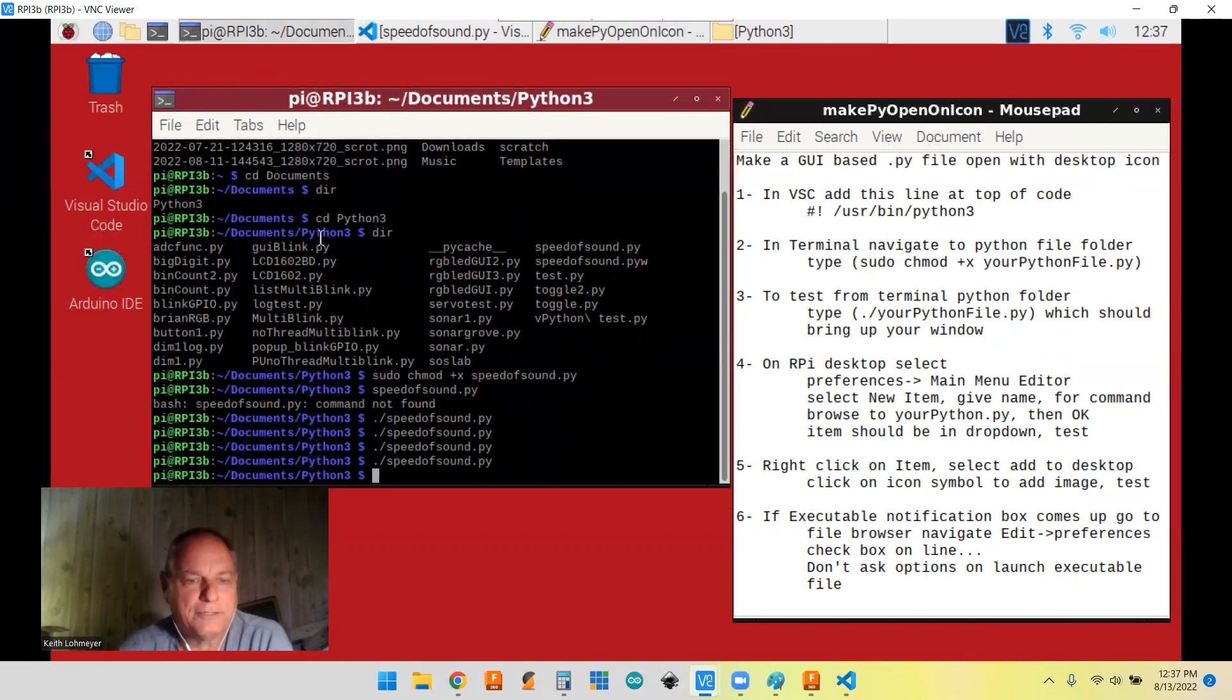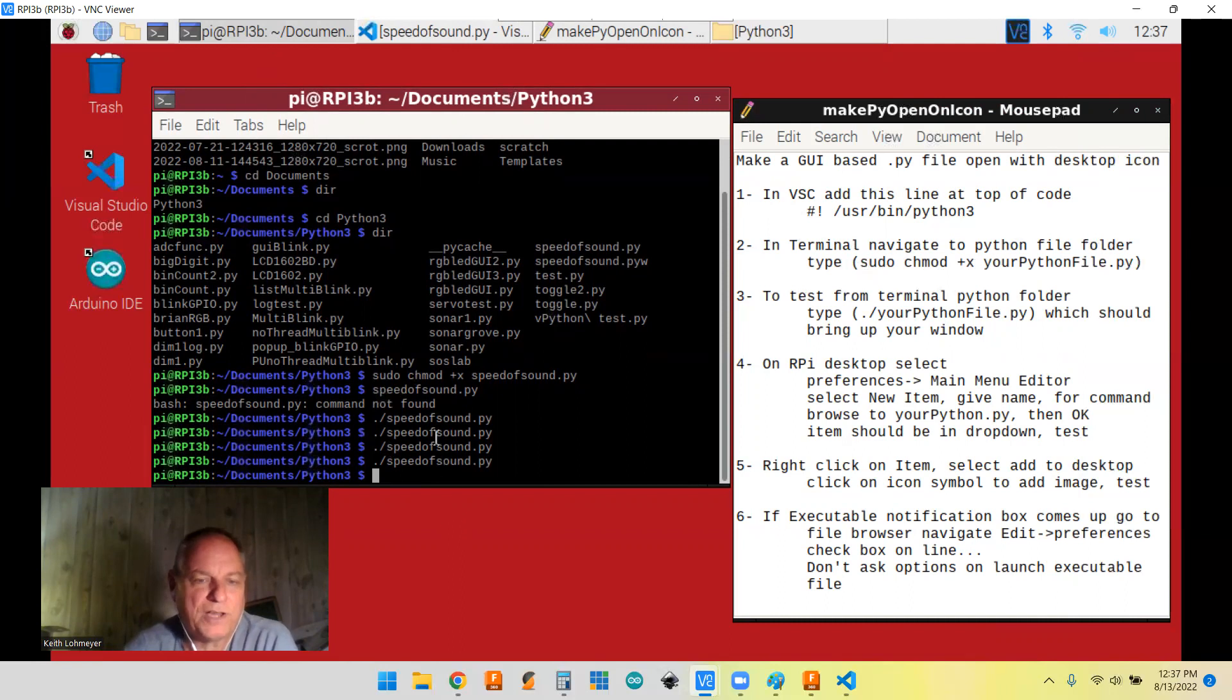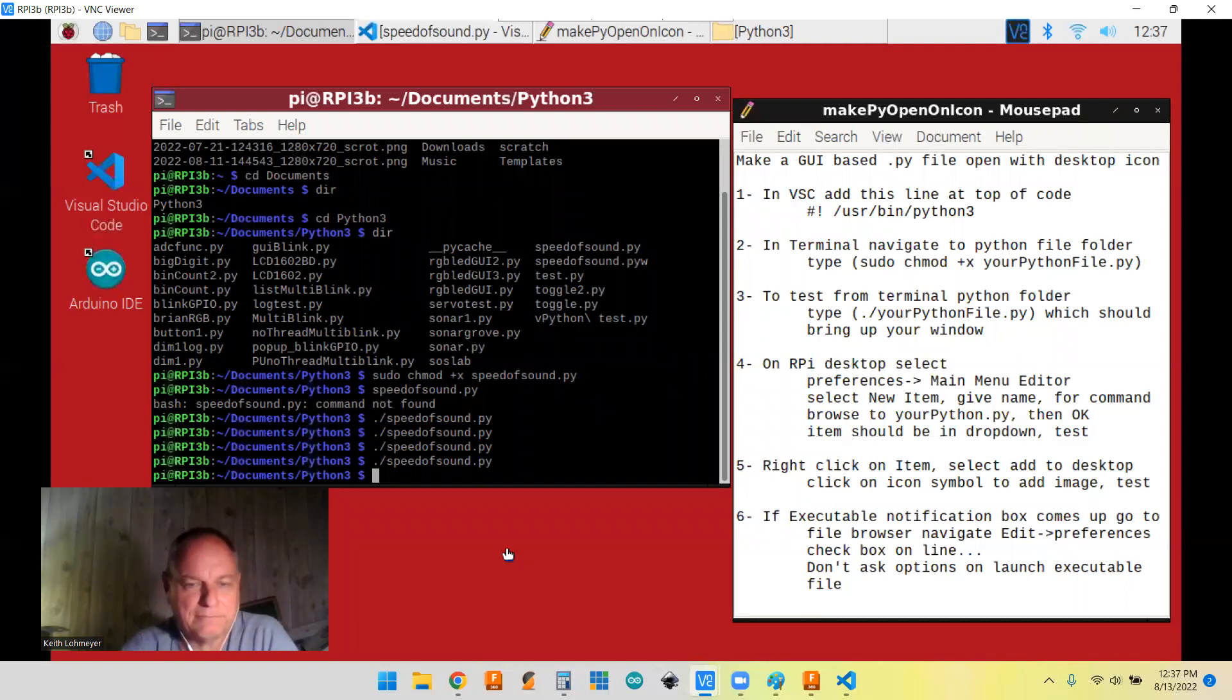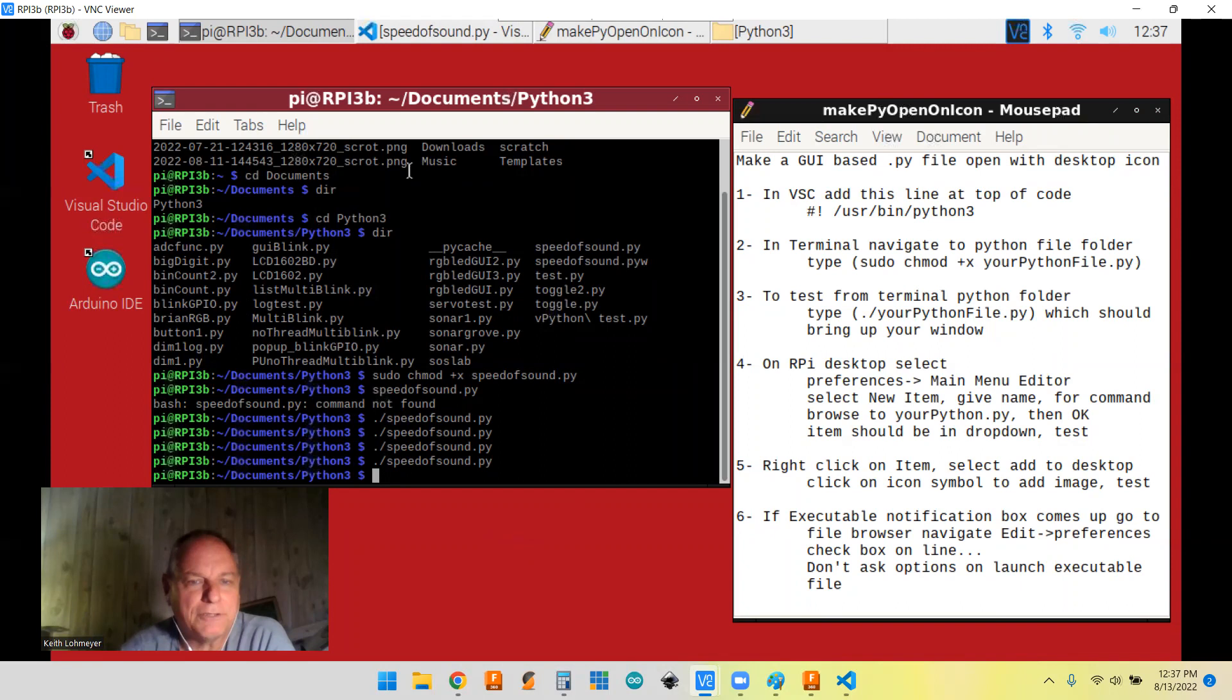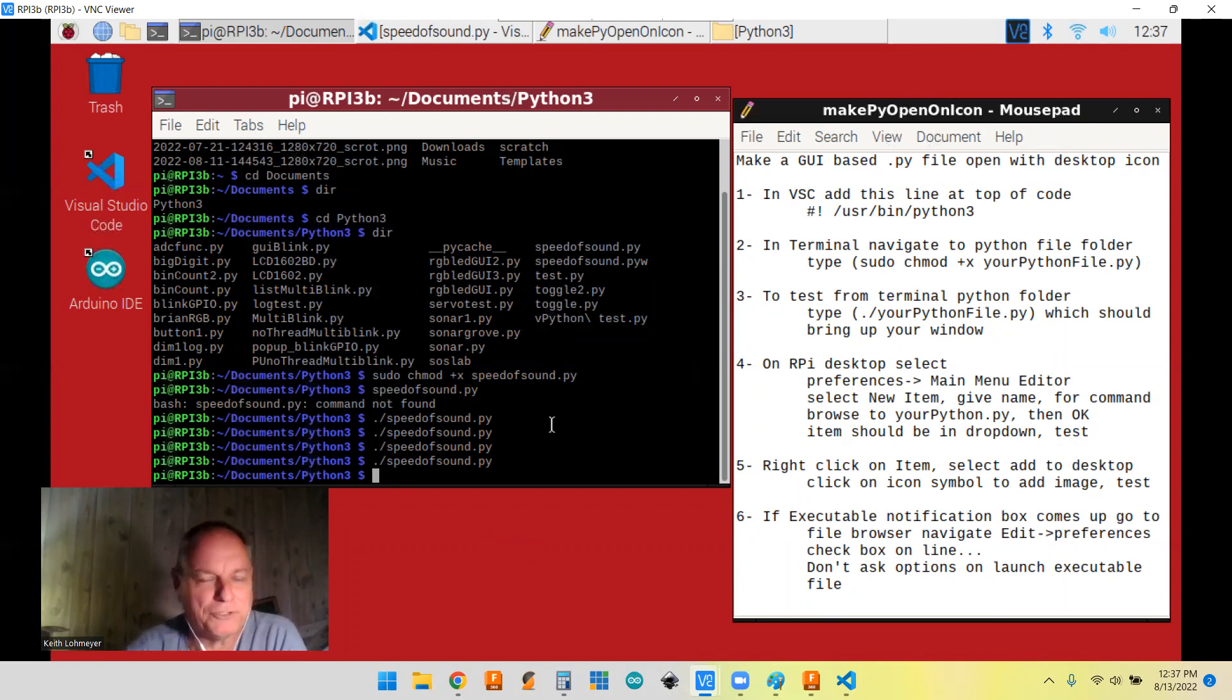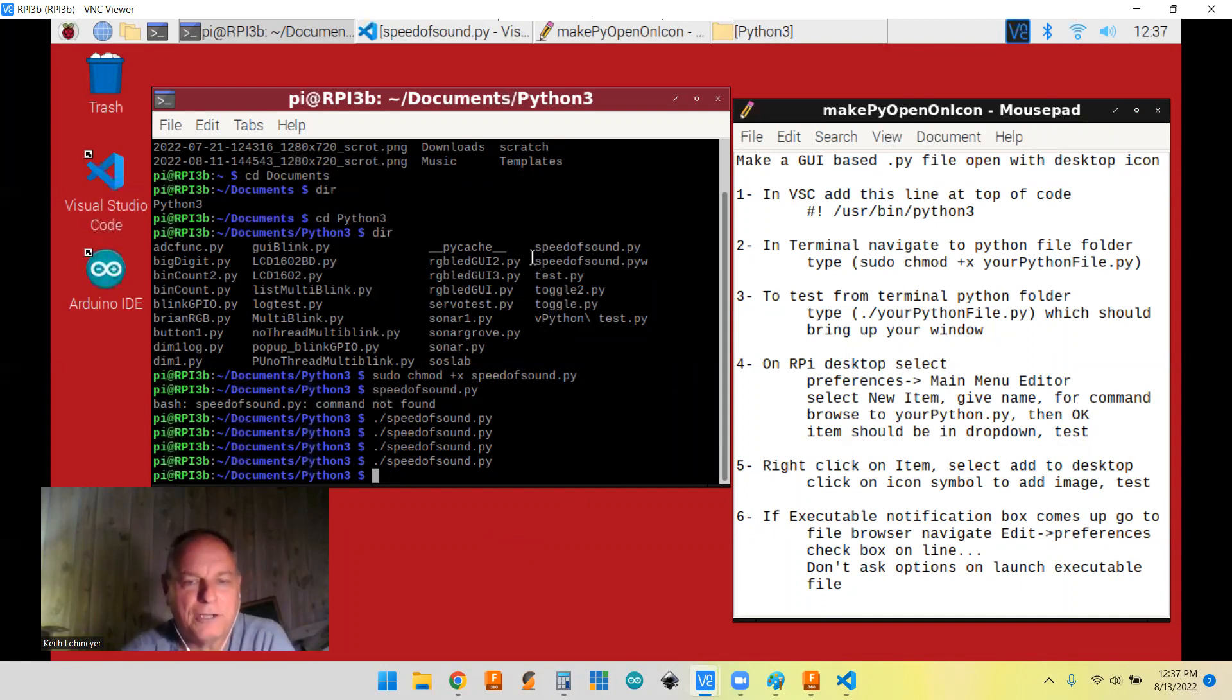So I navigated to, I have my Python files in documents/Python3 on my Raspberry Pi. And as you can see, I went through and changed directories down to it. I had to go back and get cheat sheets on how to remember to do all this. But anyhow, I found it.